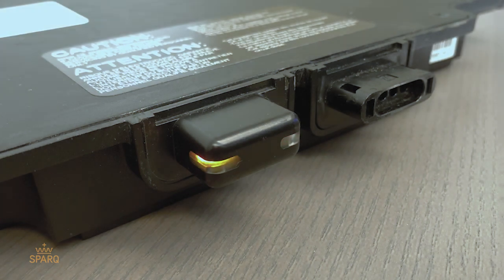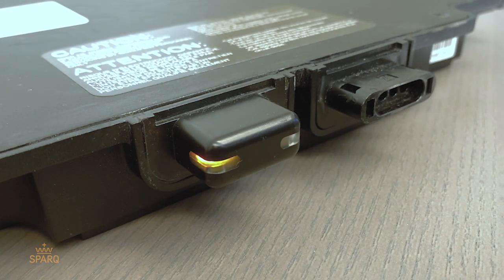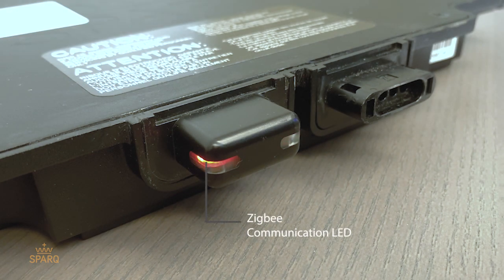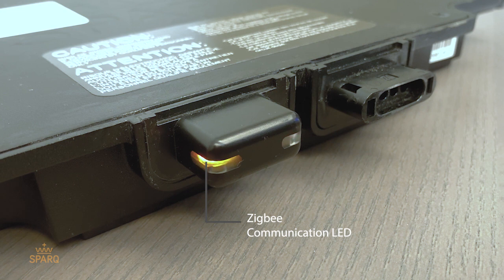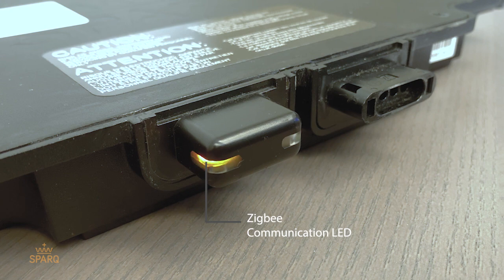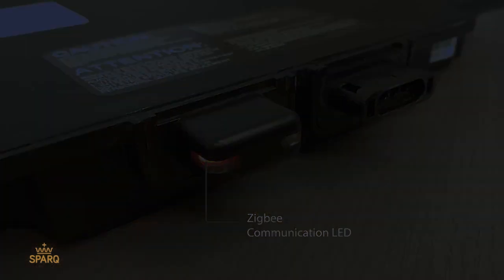Once the inverters have been connected to the PV panels, you should see the ZigBee communication LED on the inverter blinking red and amber. Once you see the ZigBee communication LED blinking red and amber, follow the next steps.